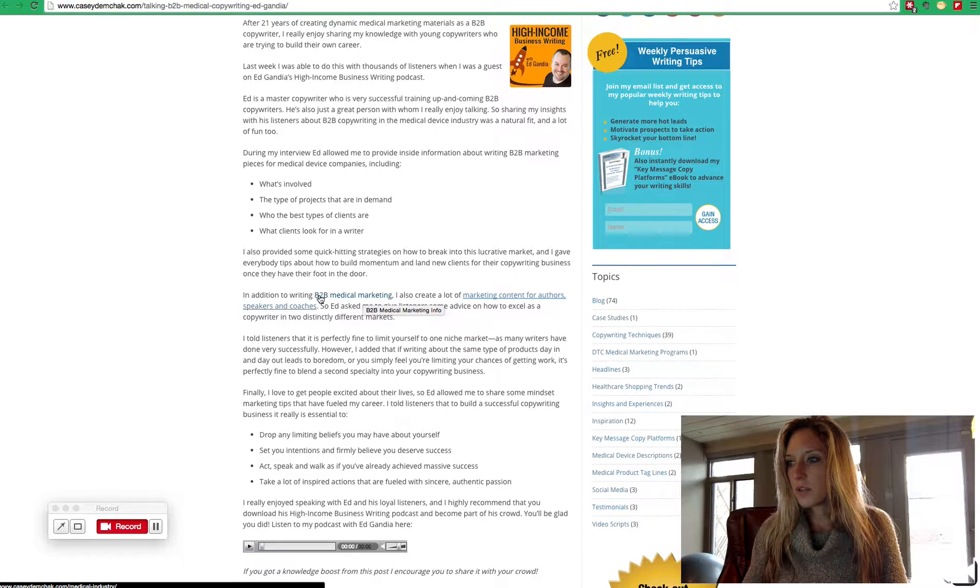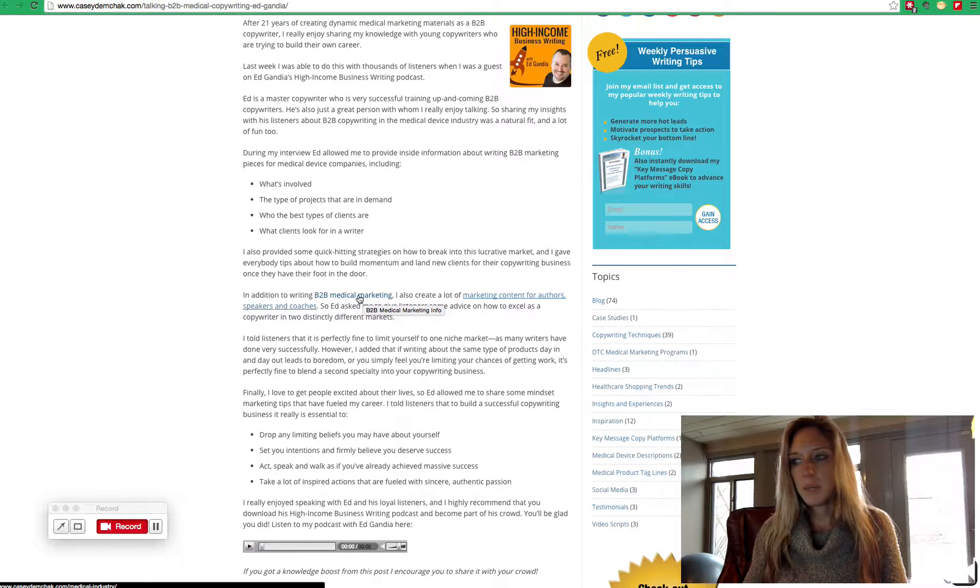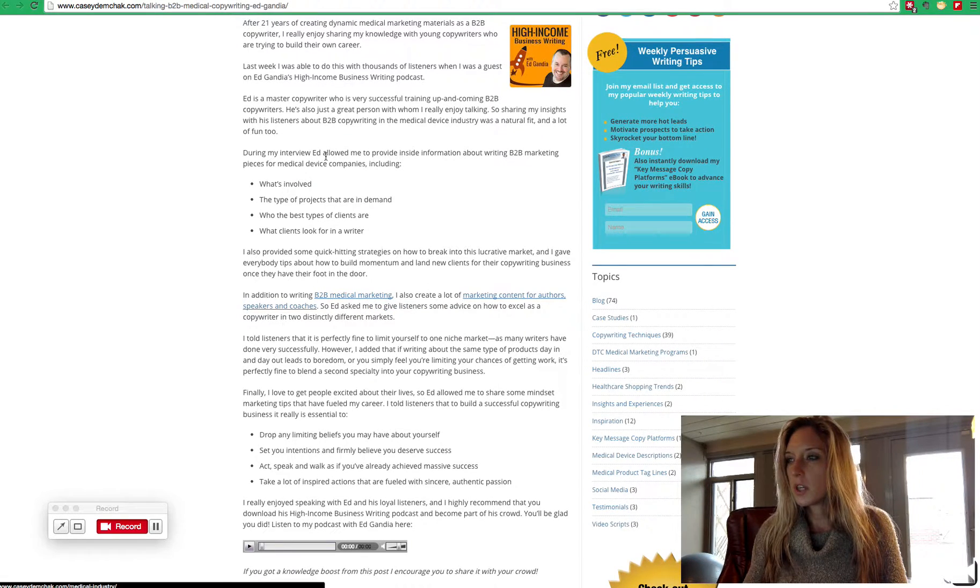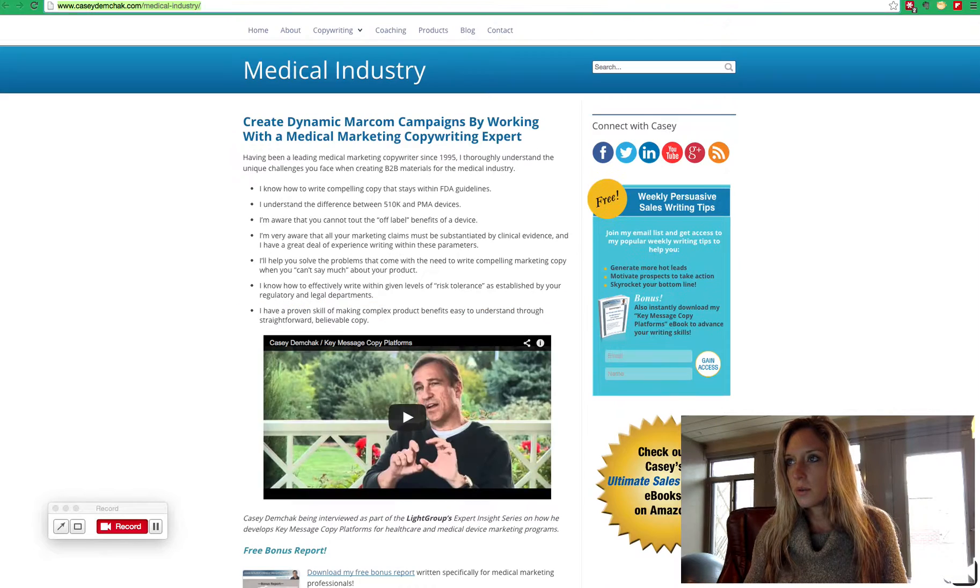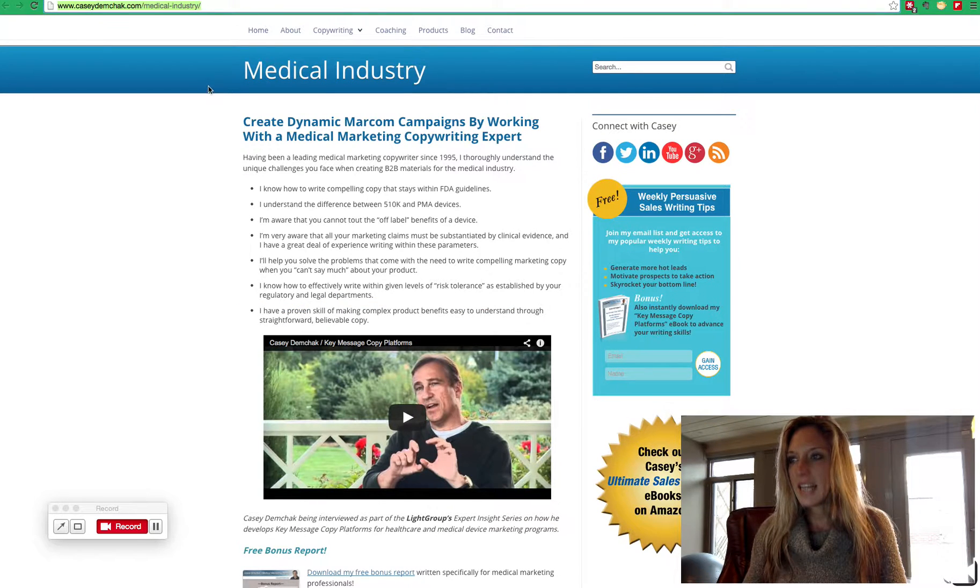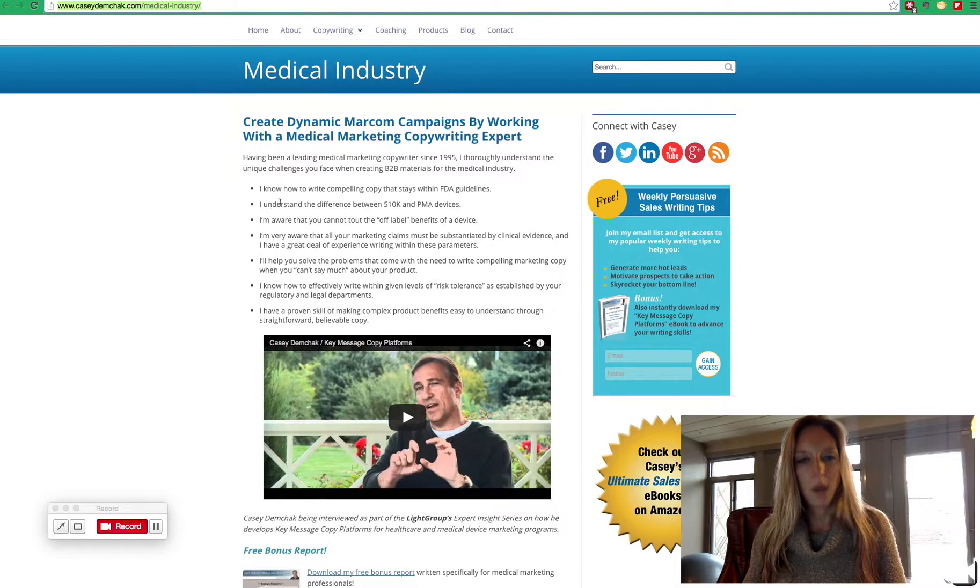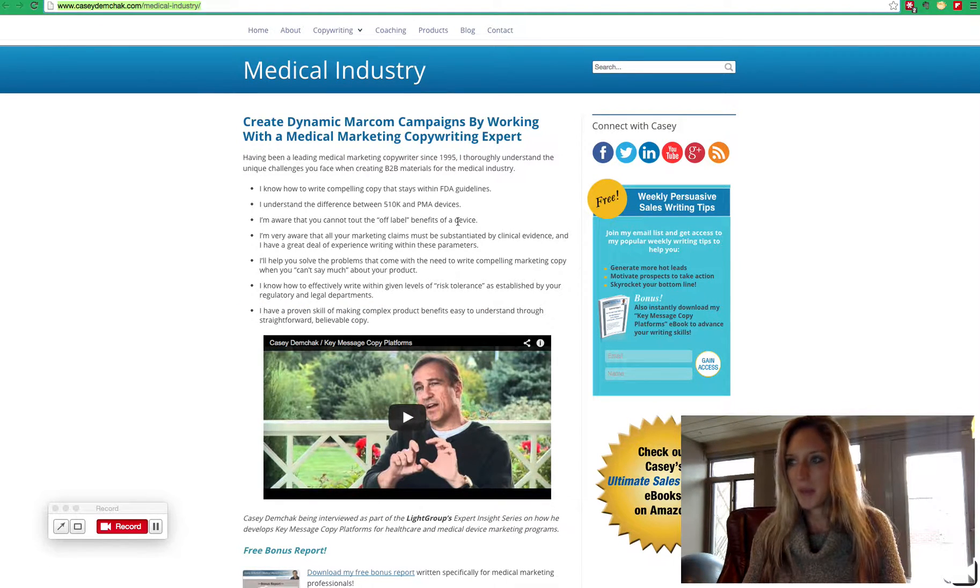So if you click on B2B Medical Marketing, you're going to go to Casey's Medical Industry Marketing Copyright page.